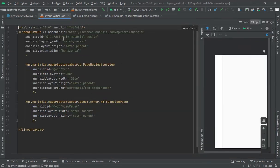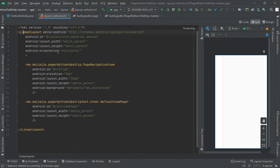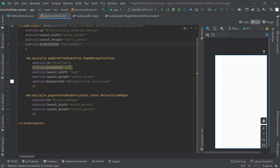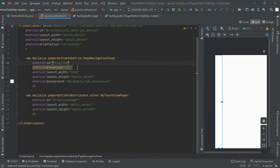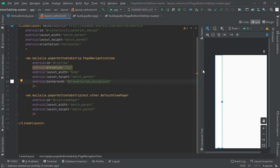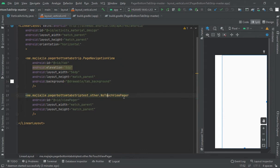Now here, create one page navigation view with elevation hdp of 56. Height should be match parent. Tab background is white. And now here, no touch view pager, and it should be match parent.